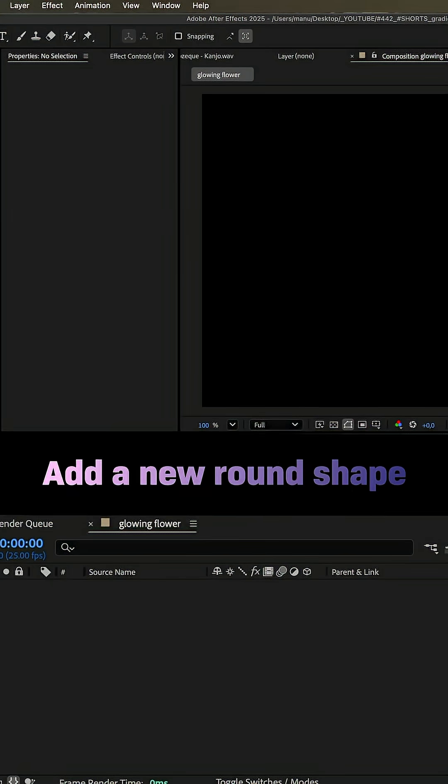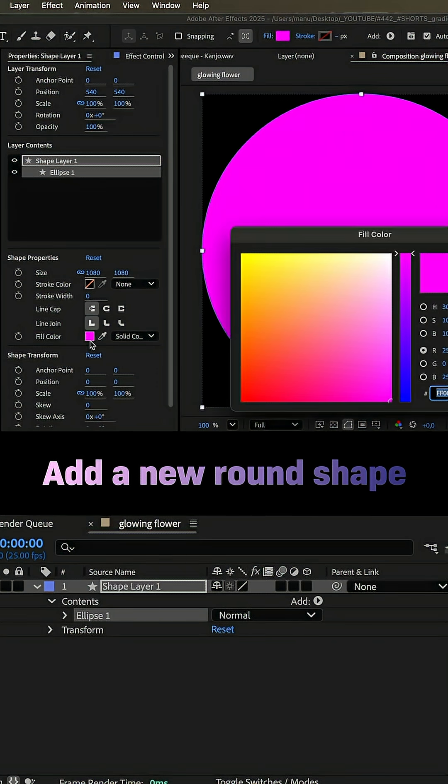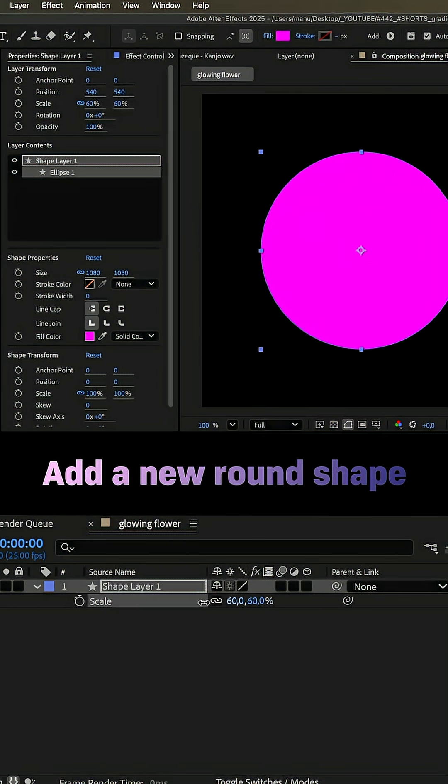Let's begin with a double click on the ellipse tool to add a new round shape. Use a solid fill color, like magenta.